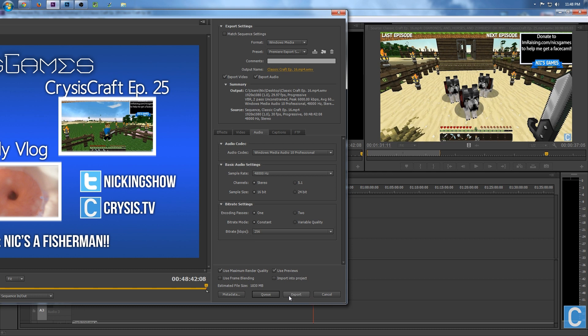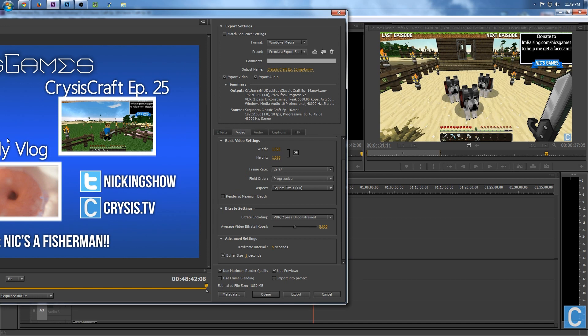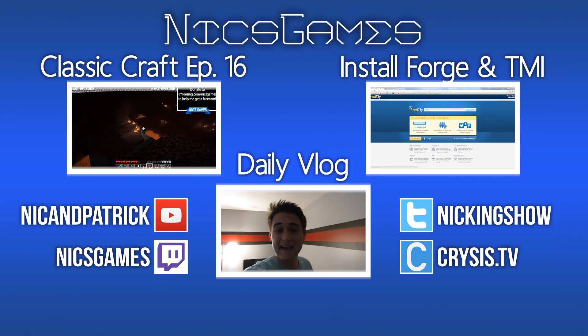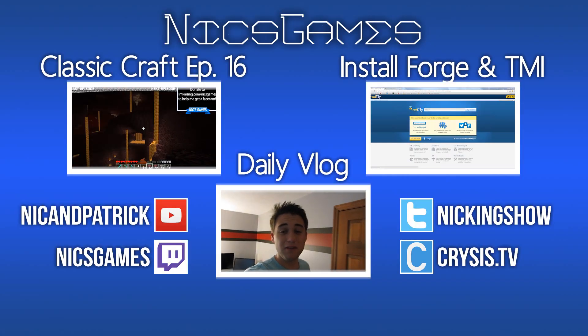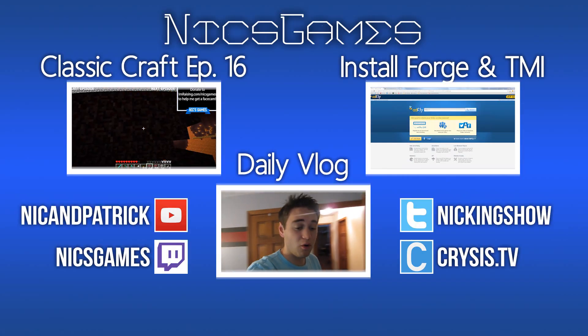But nevertheless, guys, hope you enjoyed this video. I hope it answered your questions about my Adobe Premiere render settings. That is what I use — that's how I get the quality that I get with my Minecraft videos and even my vlogs. So there you guys have it. I'm Nix Games, and I'm out. Peace.